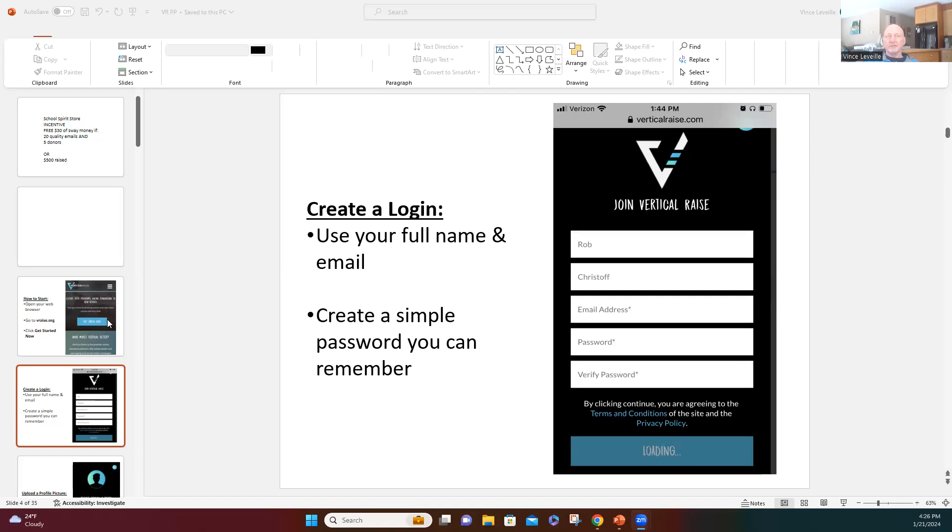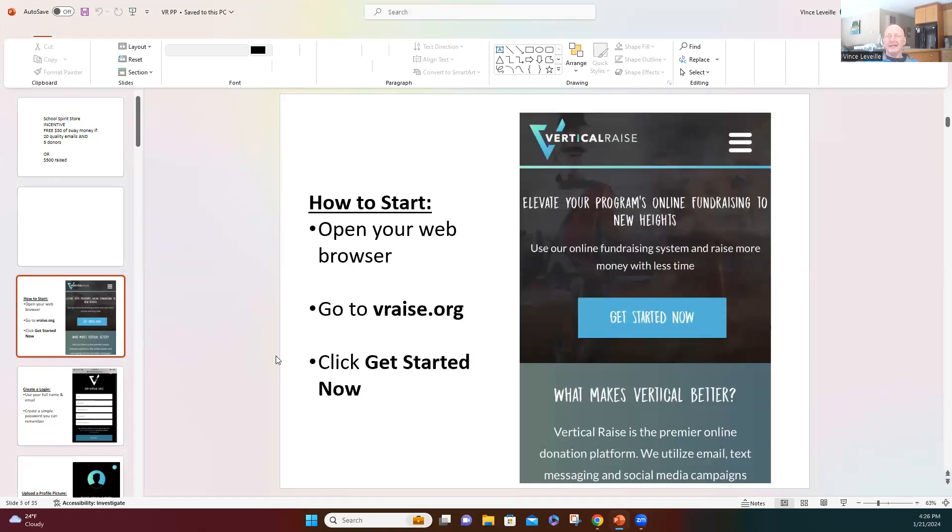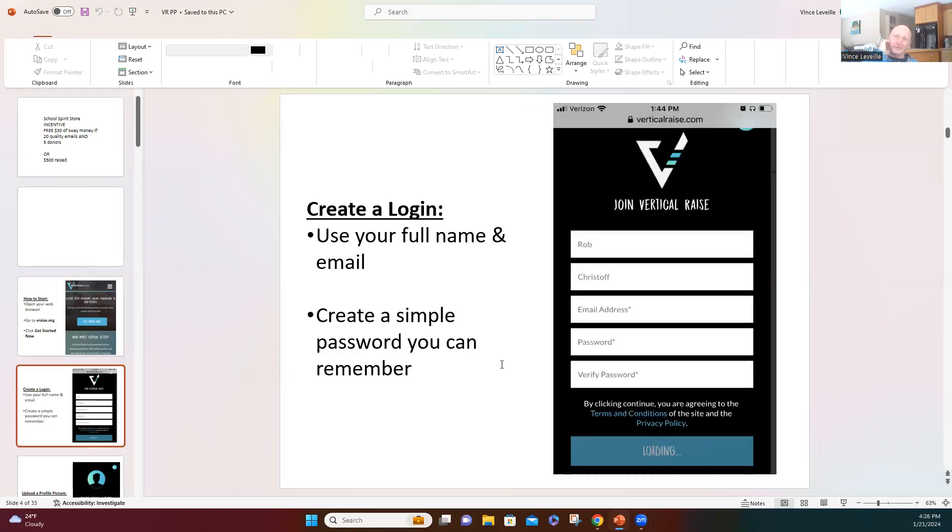So again, go to vraise.org, v-r-a-i-s-e dot o-r-g, and then put your information in.